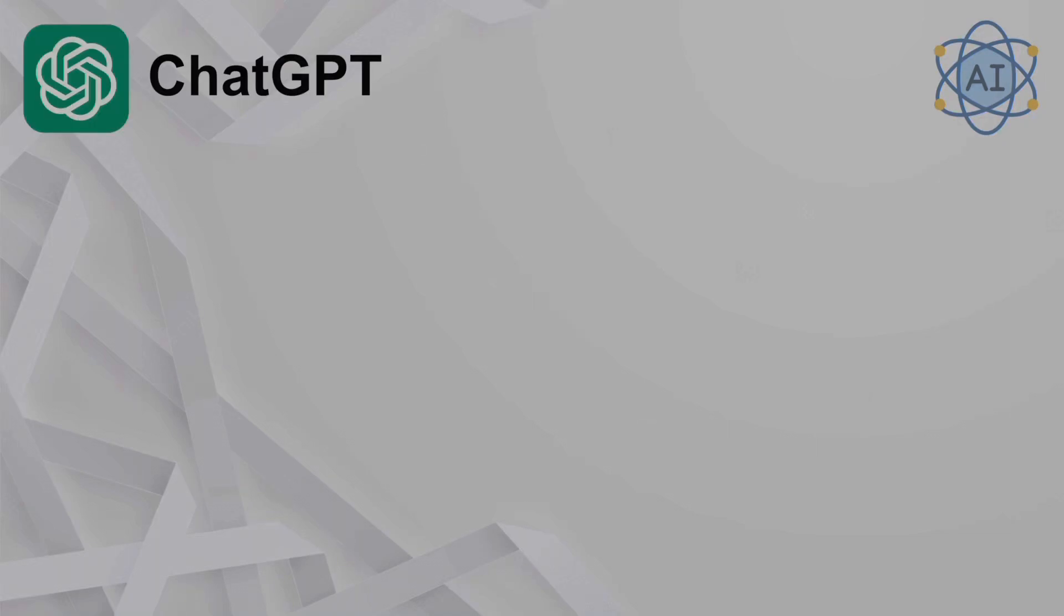Hi, welcome back. In this lesson, we will cover how to get the most out of ChatGPT. All right, let's start with prompting and how to interact with ChatGPT.